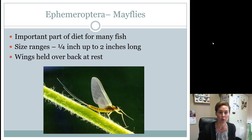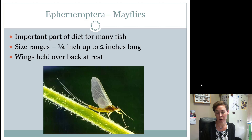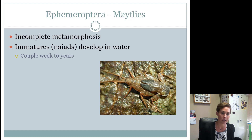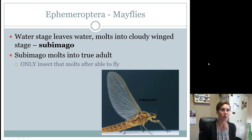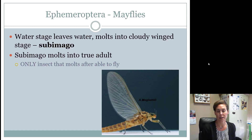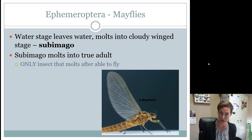Mayfly sizes range from very small up to two inches long. Their wings are held upright over the back when at rest, which is not very advantageous — it makes them larger and easier for predators. They have incomplete metamorphosis — specifically hemimetabolous — and their immatures are called naiads because they develop in water. Development can take weeks to years before they emerge in large numbers. What's unique is their sub-imago stage: an immature that can already fly but will molt again — the only insect that molts after being able to fly. Sub-imago is only associated with Ephemeroptera.